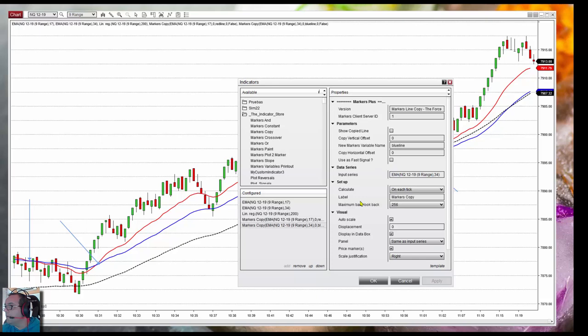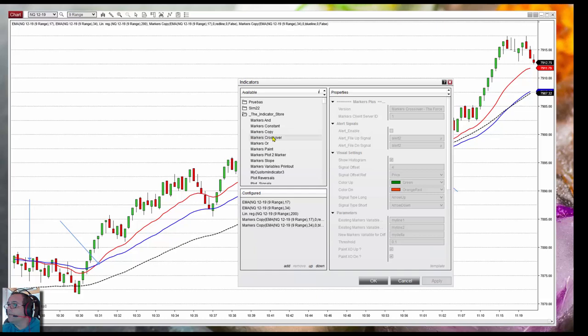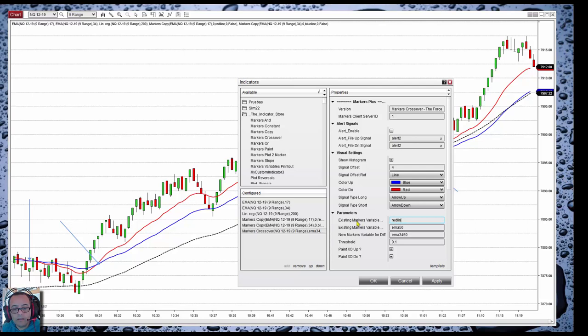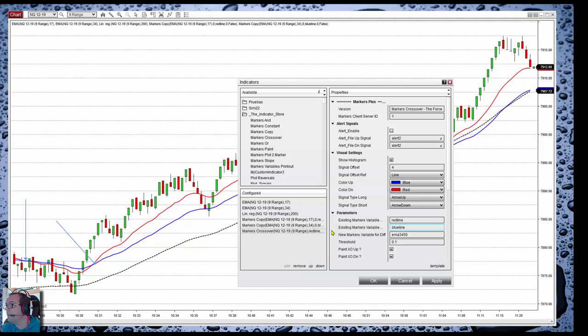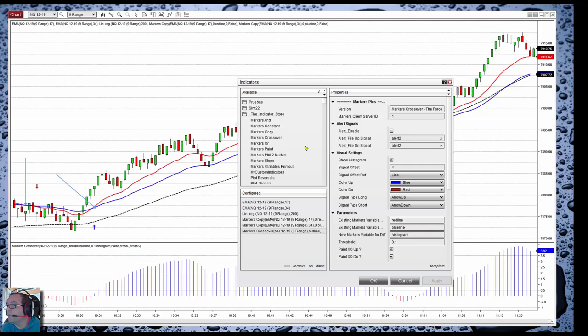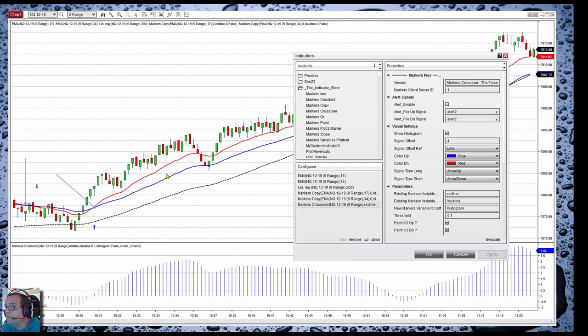Now we have two names — red line and blue line — which means I can use the crossover indicator between red line and blue line. The result is a histogram; we will get a histogram at the bottom showing the distance between both lines, and we can assign a name to that result, for example 'histogram'. Click Apply. This is the distance between the red and the blue, and when the distance crosses zero, we have a crossover.